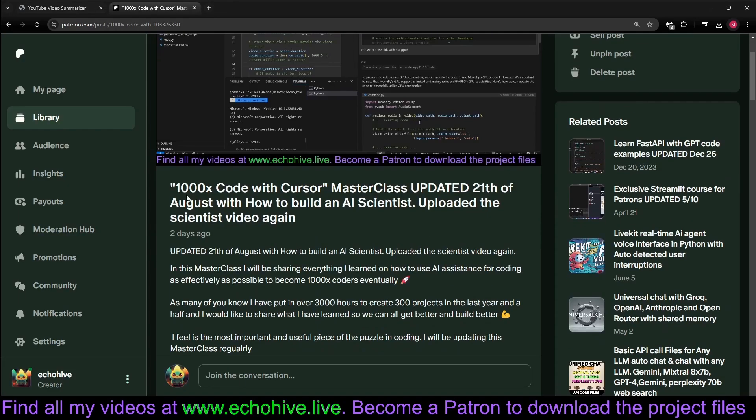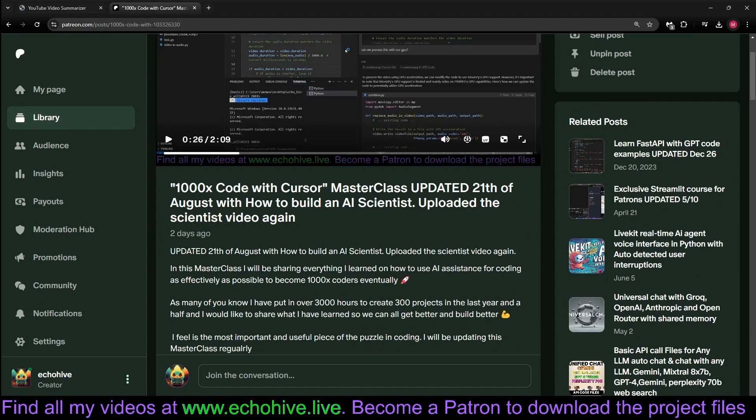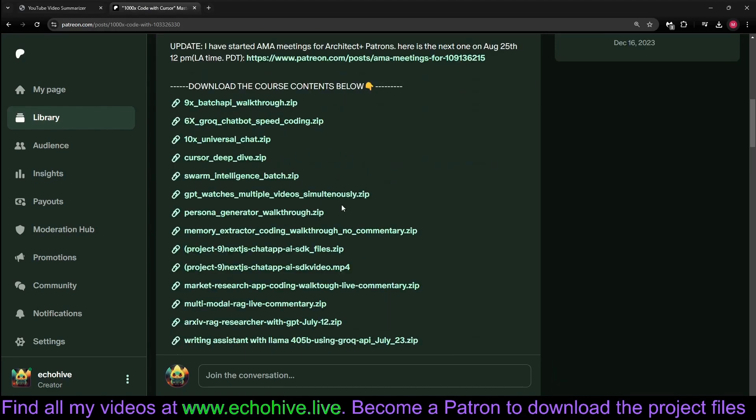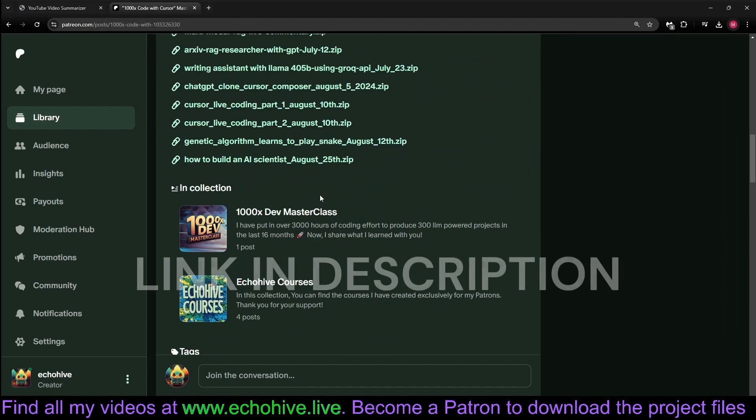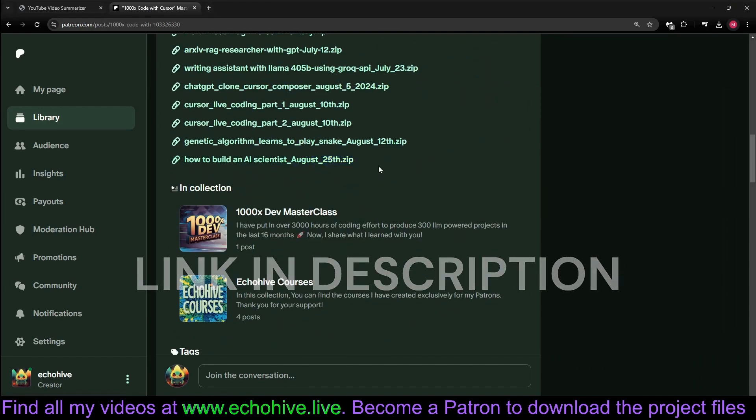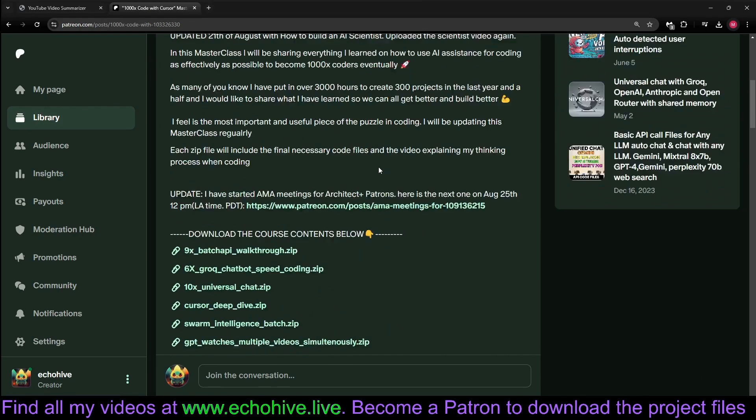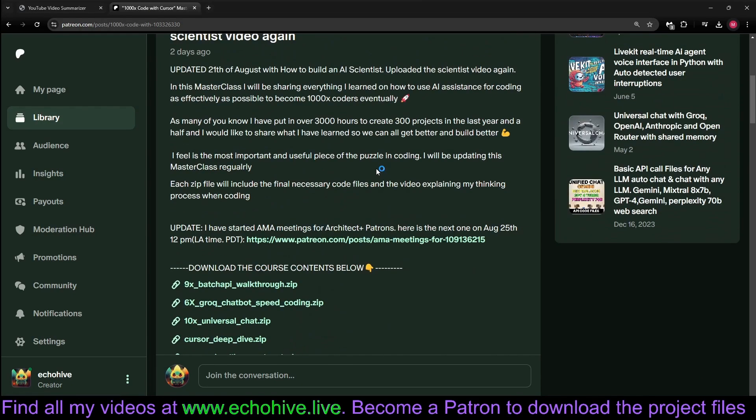If you enjoyed this, check out my 1000x AI Master course. Each zip file includes the full project building video, such as Swarm Intelligence or How to Build an AI Scientist. You're welcome to become a patron. The link will be in the description.